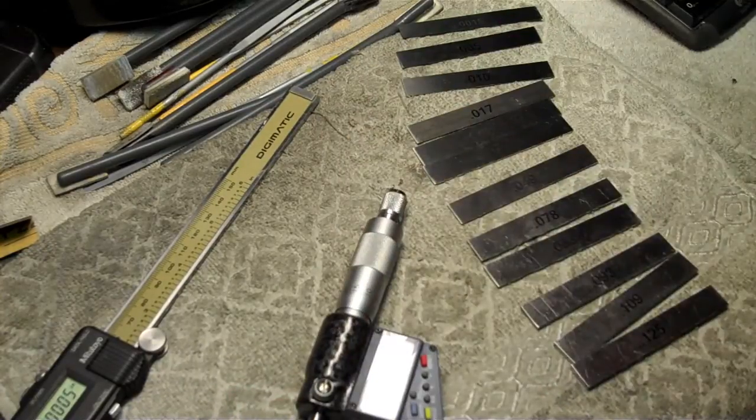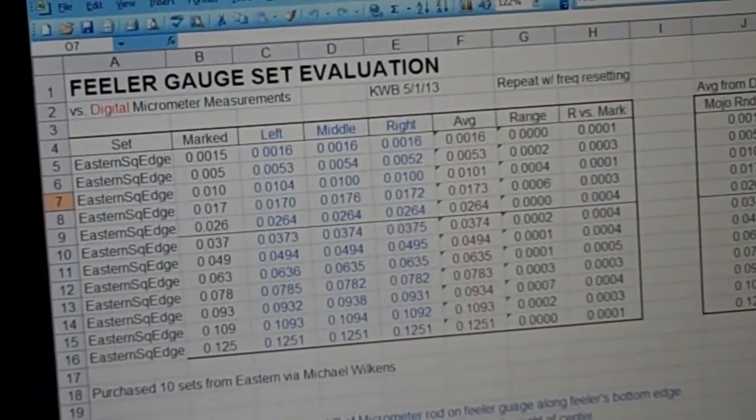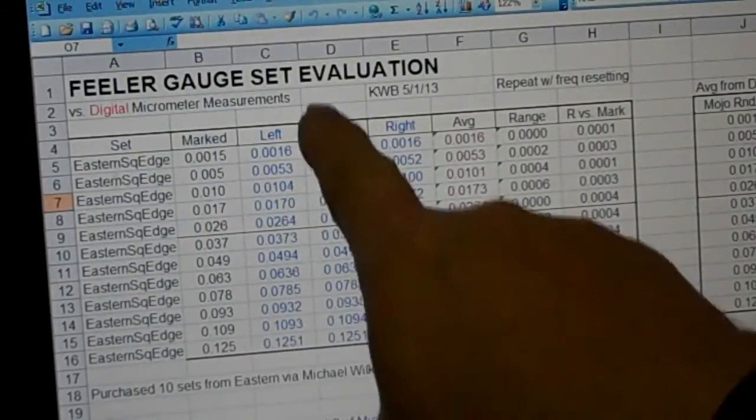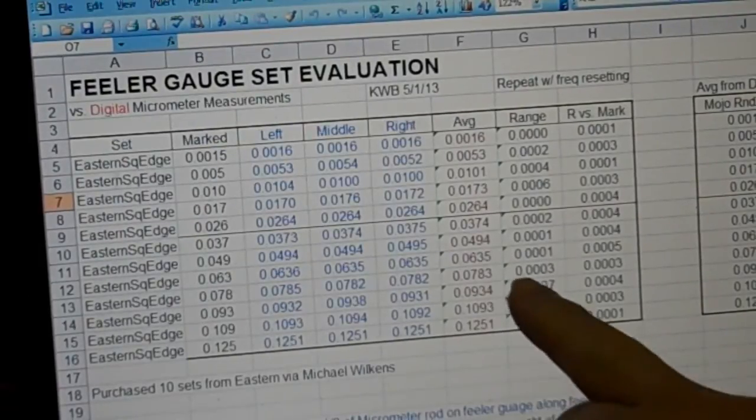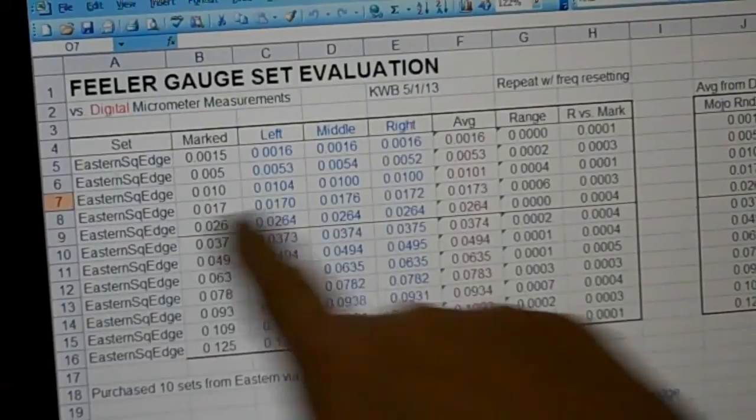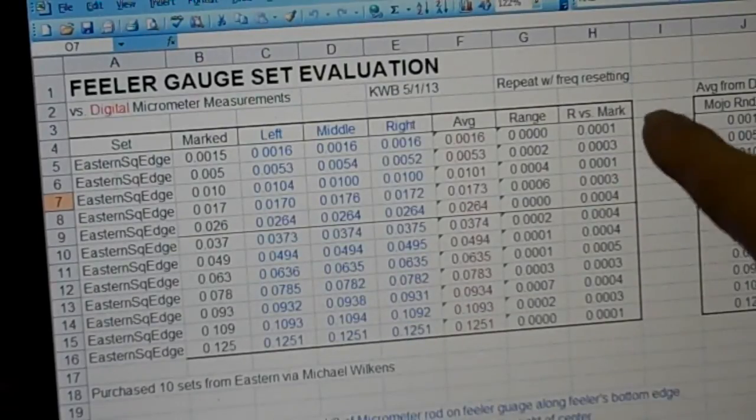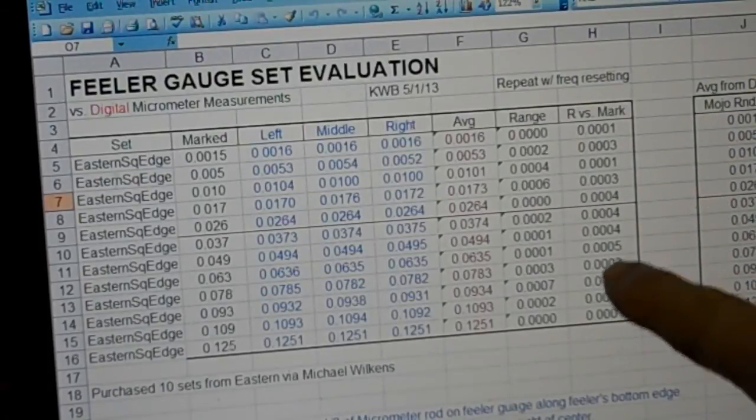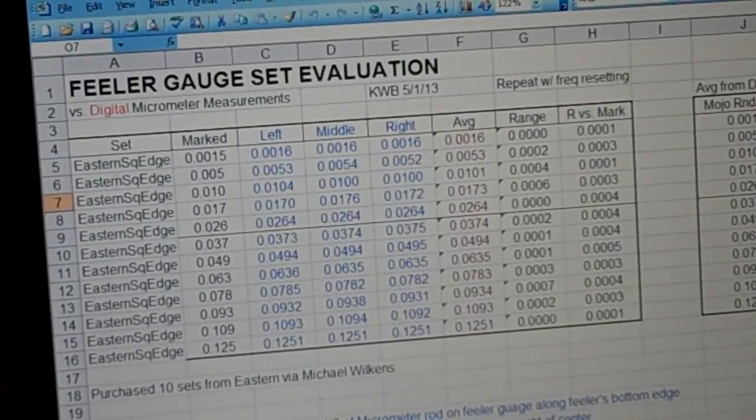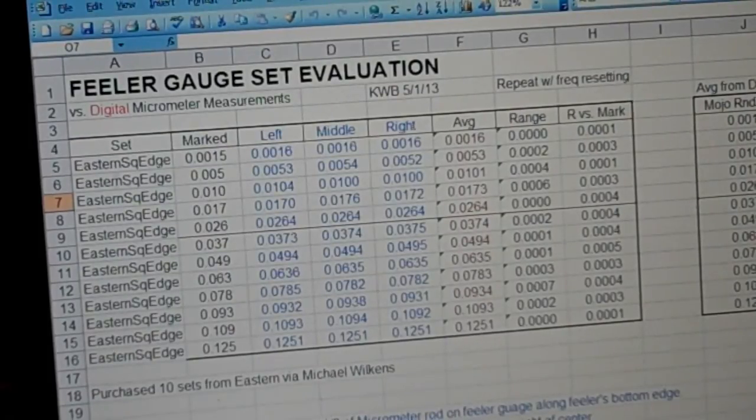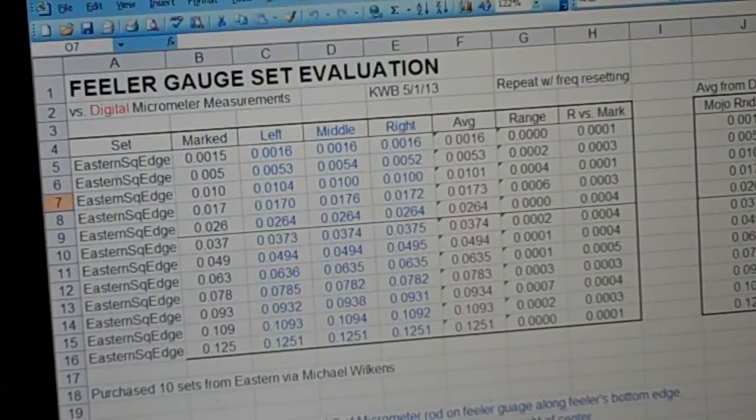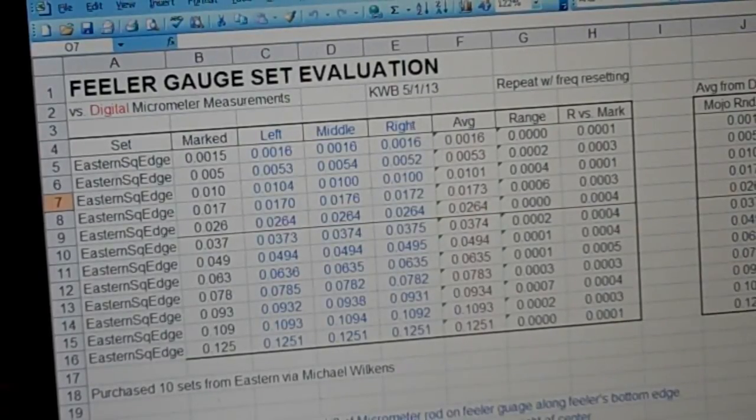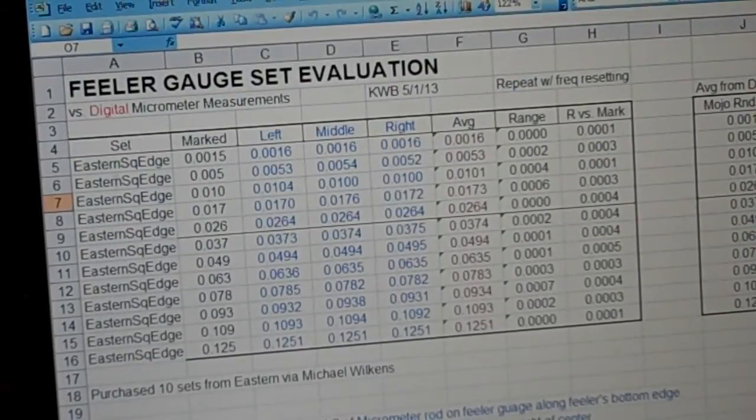So, what I did, I set up a spreadsheet. And this spreadsheet shows each gauge, what they're labeled, my left, middle, and right readings that I got with the micrometer. And then I average them. I look at the range. And then I subtract the average from what they're marked. And for these gauges, I got anywhere from .001 high up to .0005 high. And since my micrometer reads a little high, I could reasonably say that these gauges are pretty good. They're pretty much what they are marked. My previous set varied maybe just slightly more than that. But I have confidence in my measurements after doing this type of analysis.